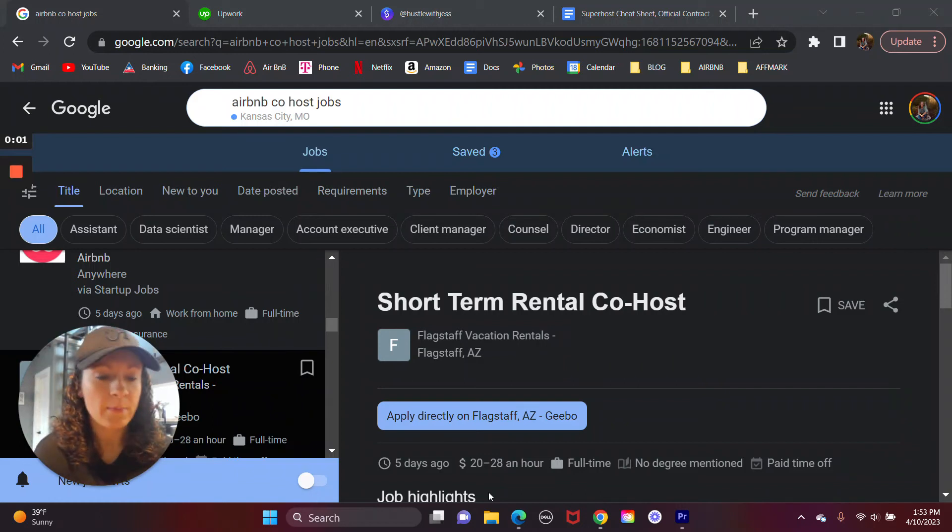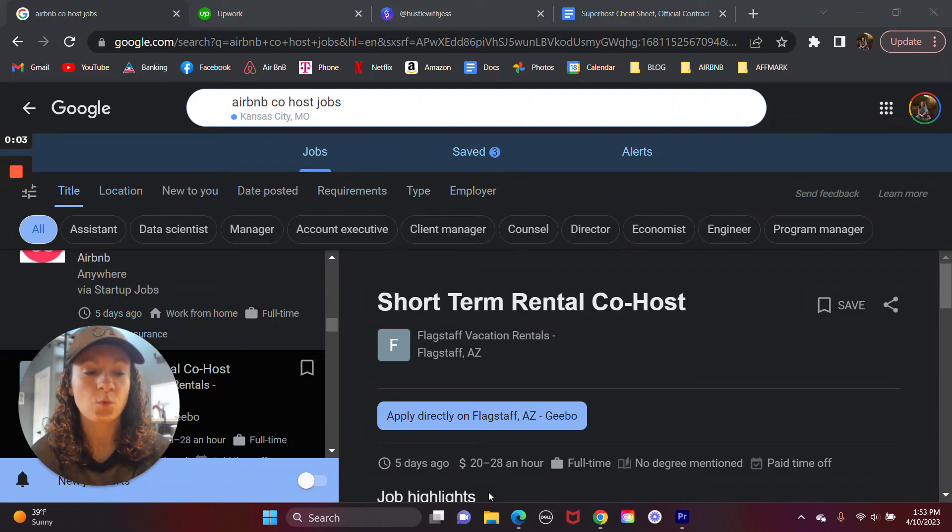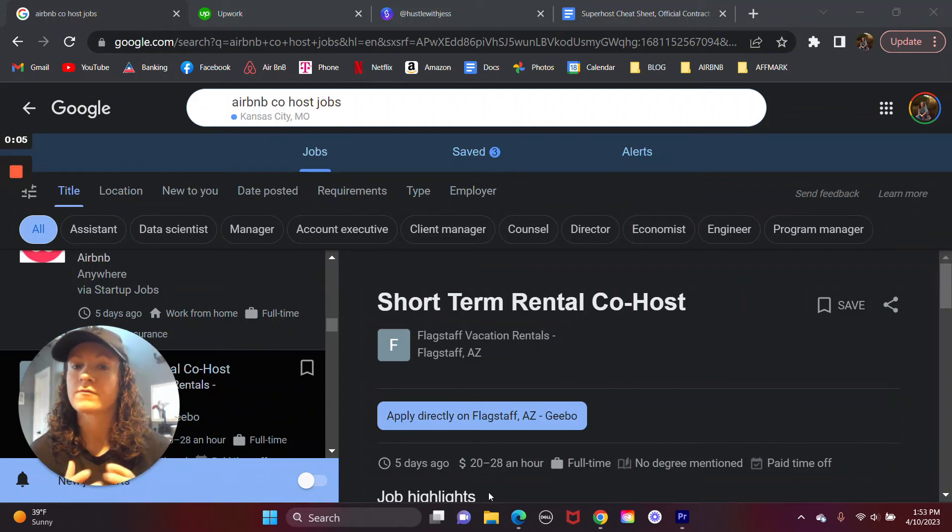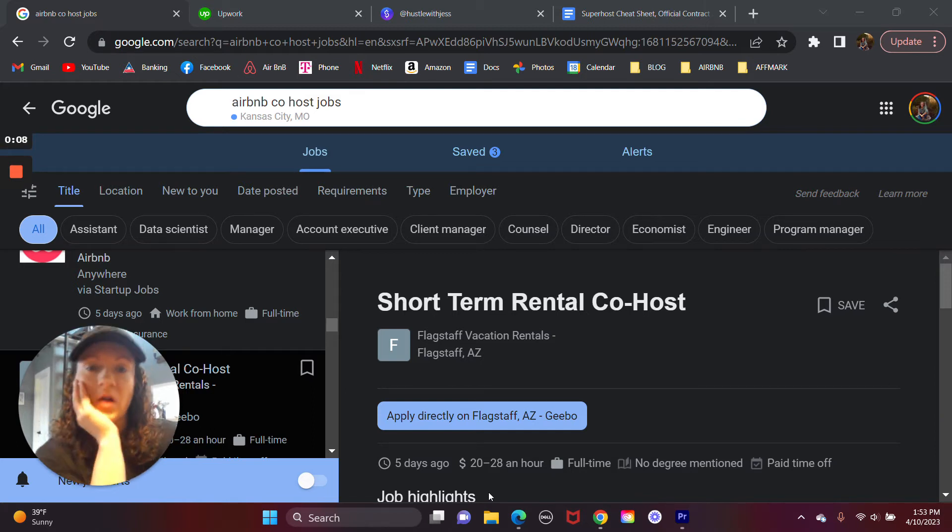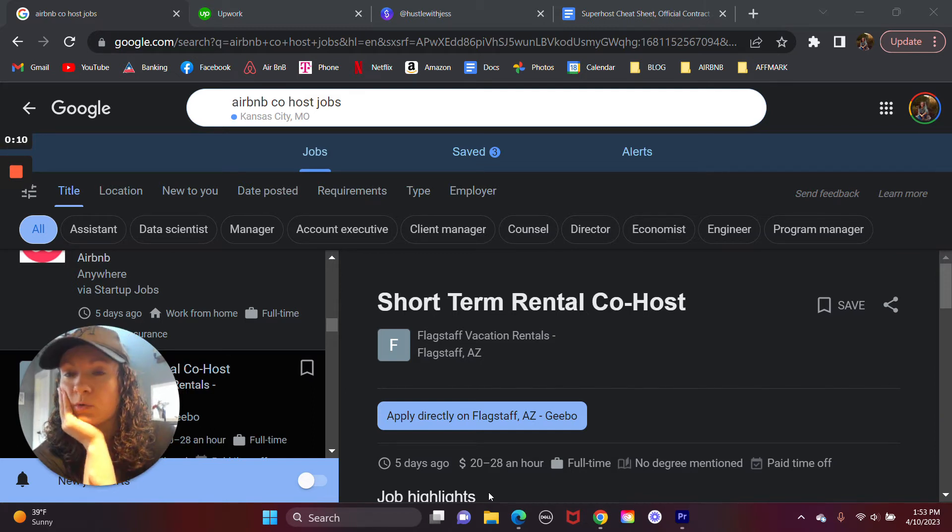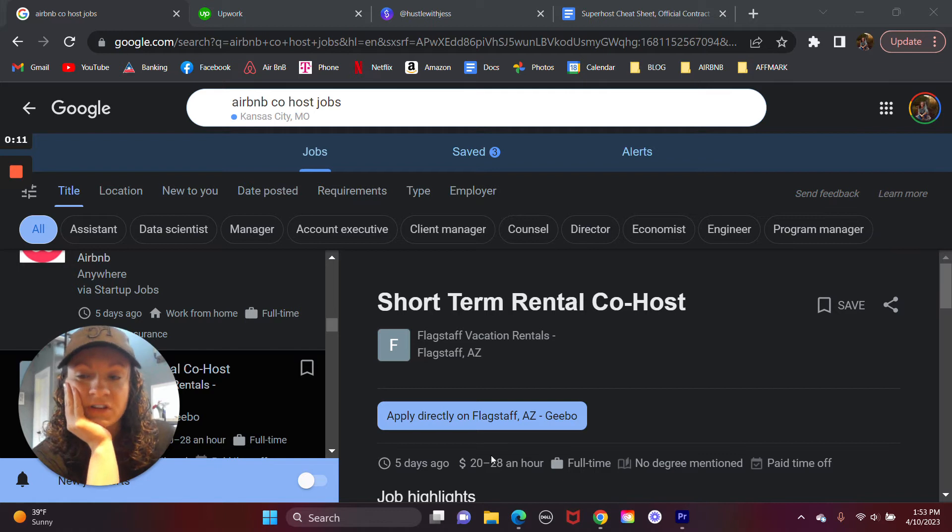Okay, well, happy Monday. I actually wanted to make a quick walkthrough video of how exactly to apply for these Airbnb co-hosting jobs.